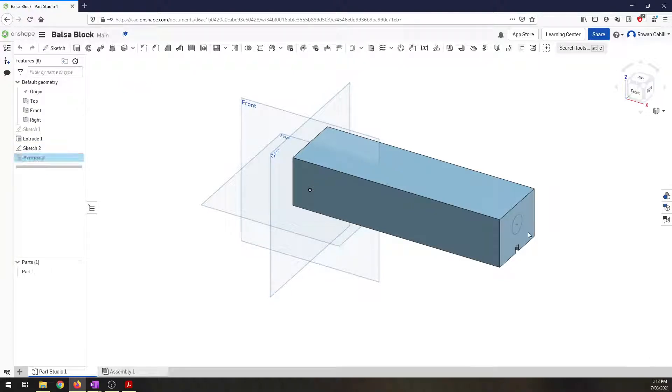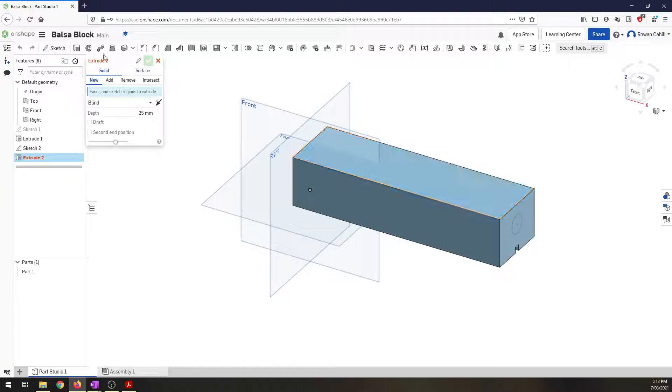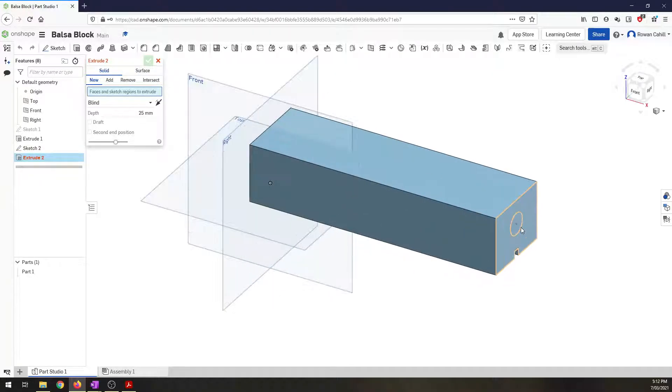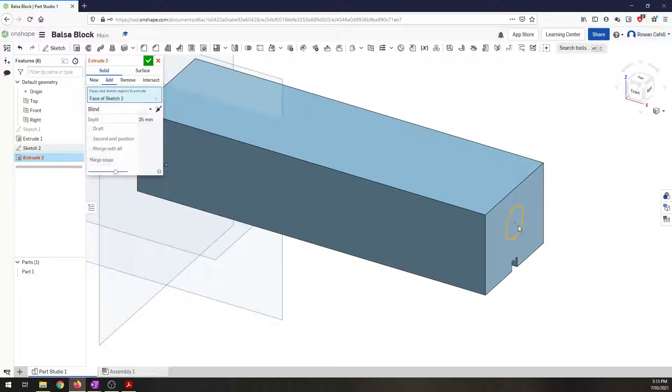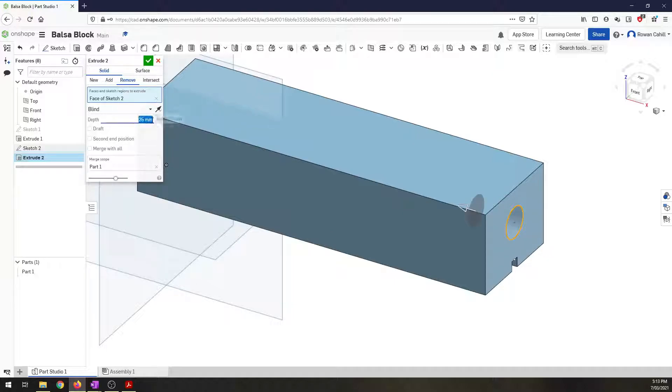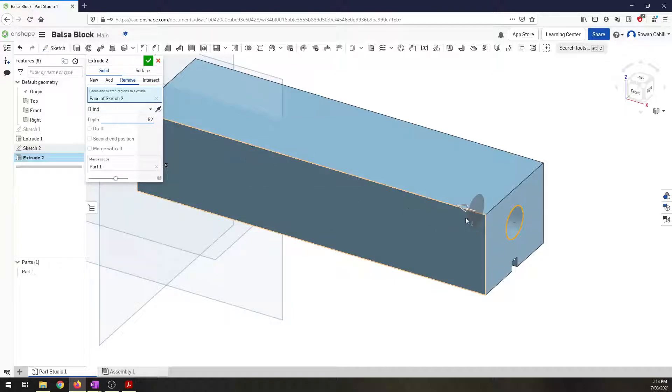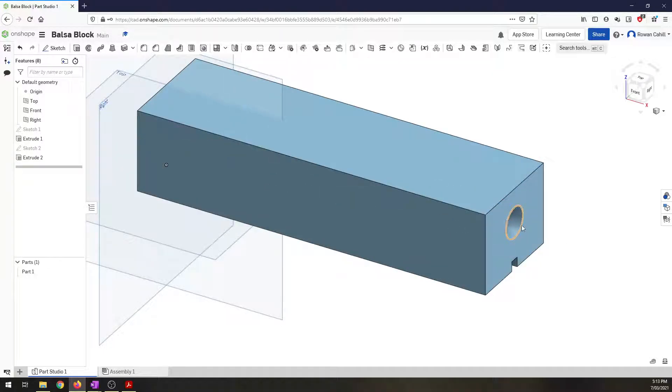I want to extrude that shape. So click on extrude and make sure you're highlighting just the orange line around the circle, nothing else. Now this time we want to remove. We're not adding a new feature. We're removing parts of it. And I want the depth to be 52 millimeters. And you can see that in a second will slowly go all the way in. So click OK.